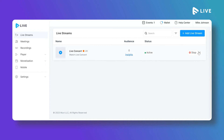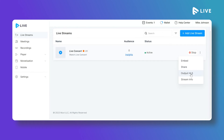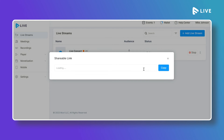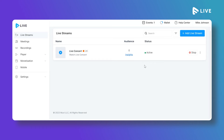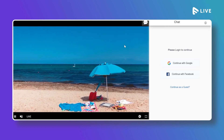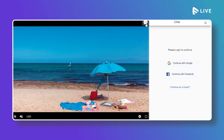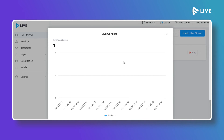To share the live stream, click the three dots on the right side of the stream. You can copy the Embed URL and share it on your website, generate an HLS output URL to share the live stream, or copy a direct shareable link. The shareable link lets viewers watch the live stream directly. The Live Chat option is also available for viewers, and clicking Insights shows real-time analytics of how many users are watching.